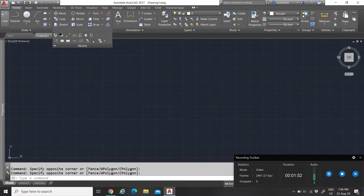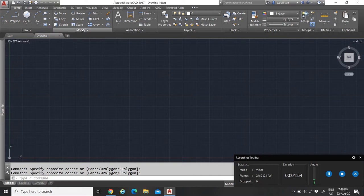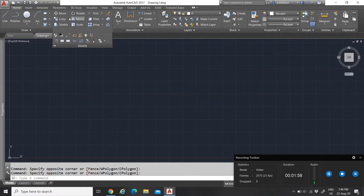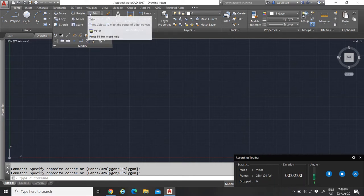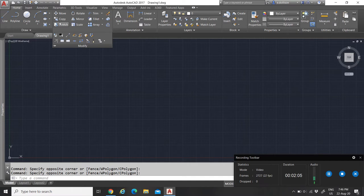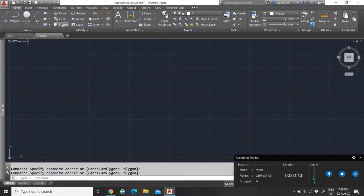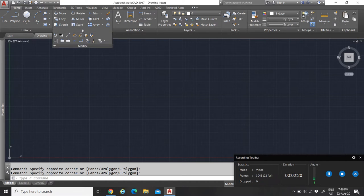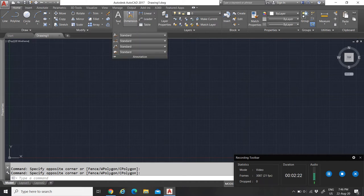Next you have the Modify tab. In Modify you can see that you can move stuff, rotate, trim, erase, copy, mirror, fillet, explode, and so on. This tab is used when you have geometry drawn and you want to modify it.